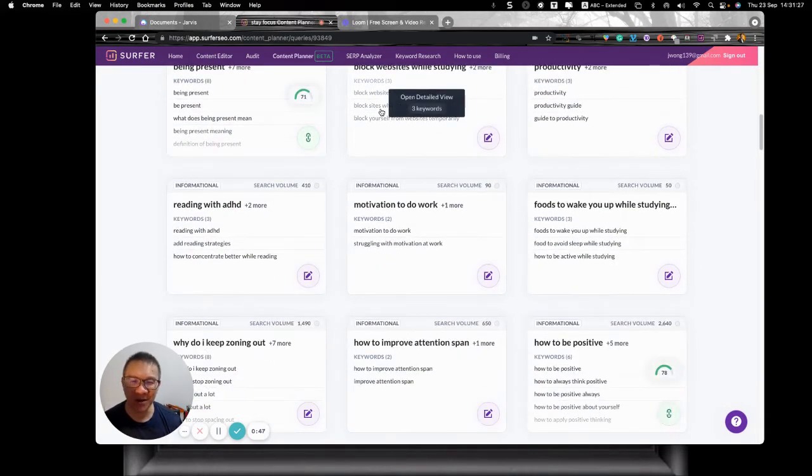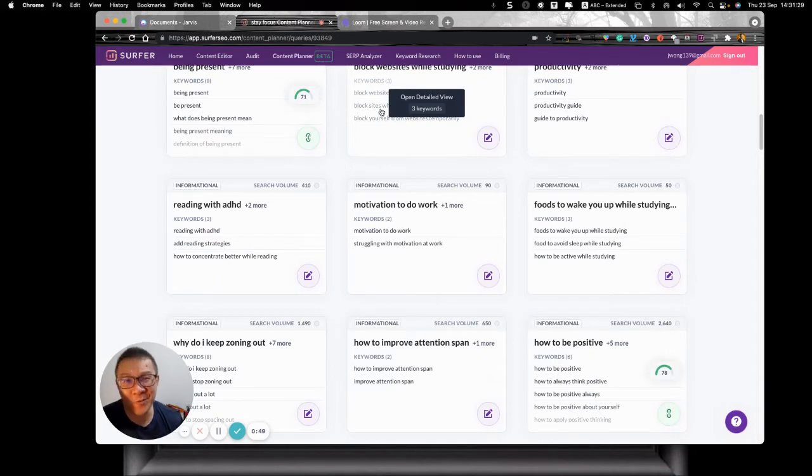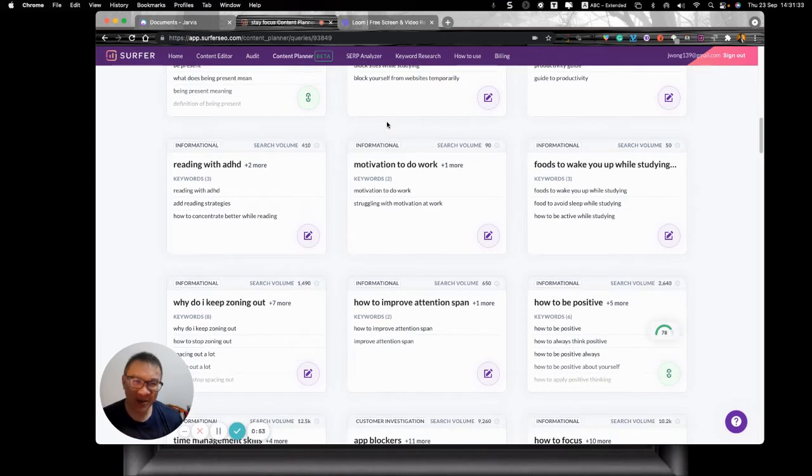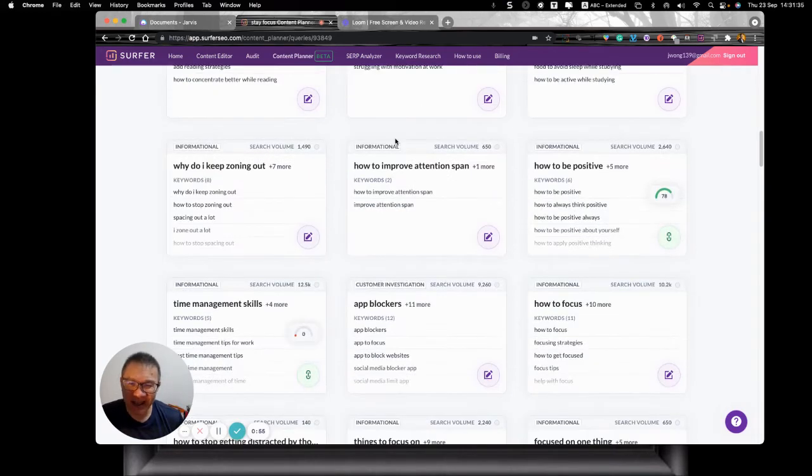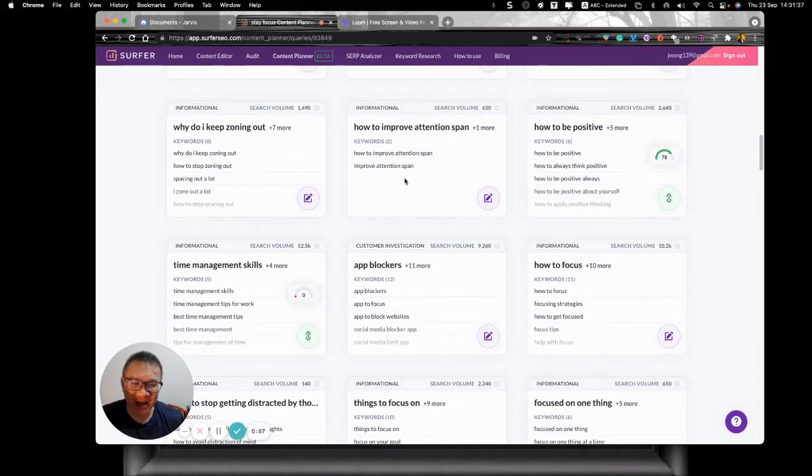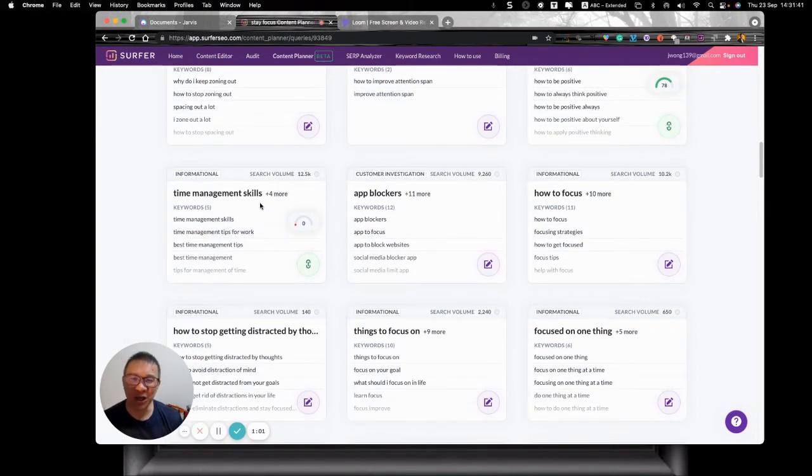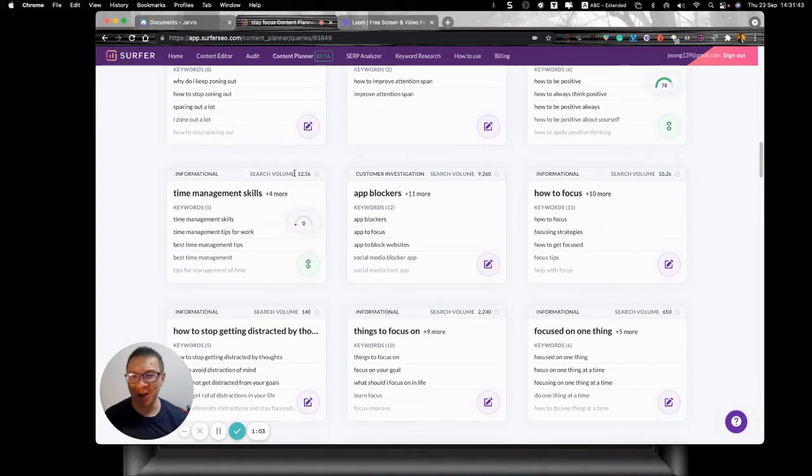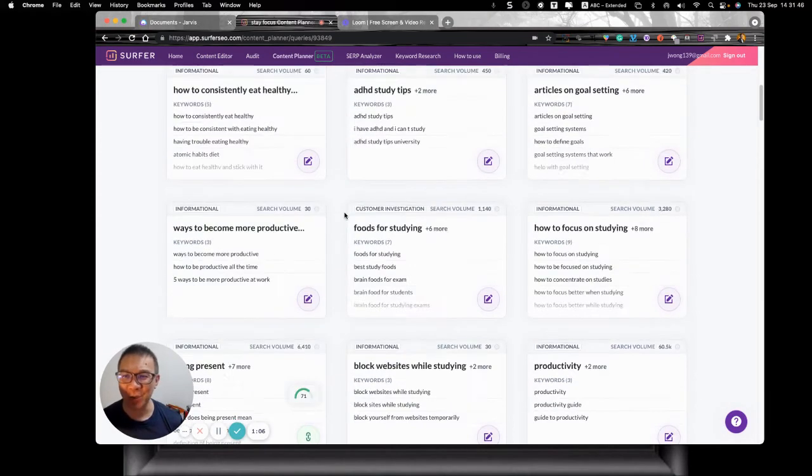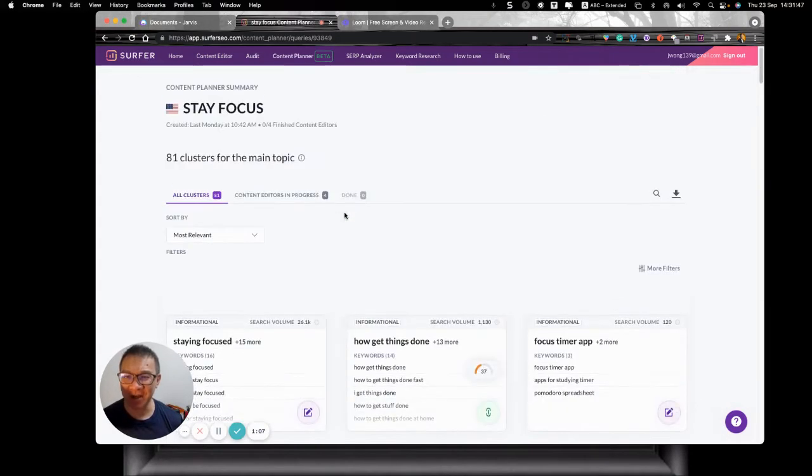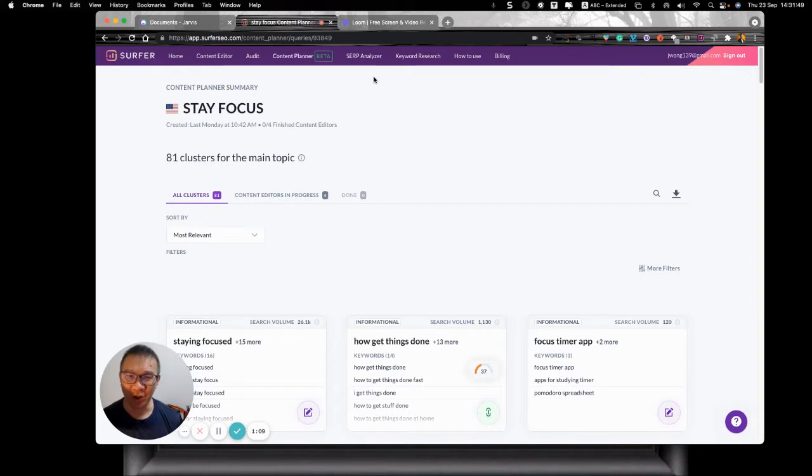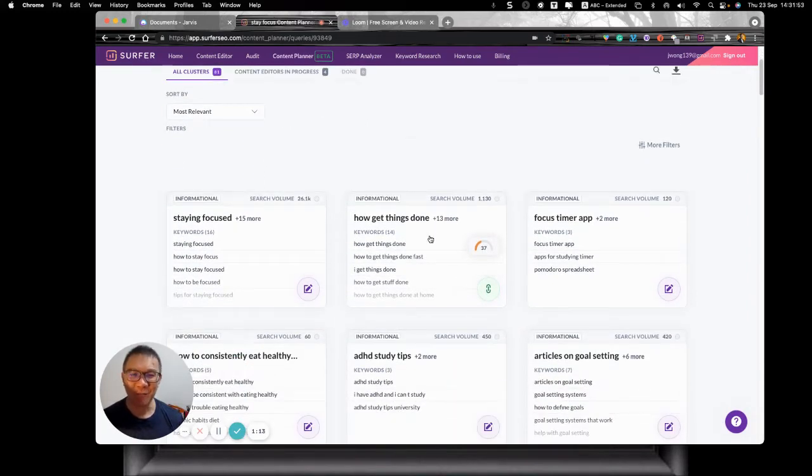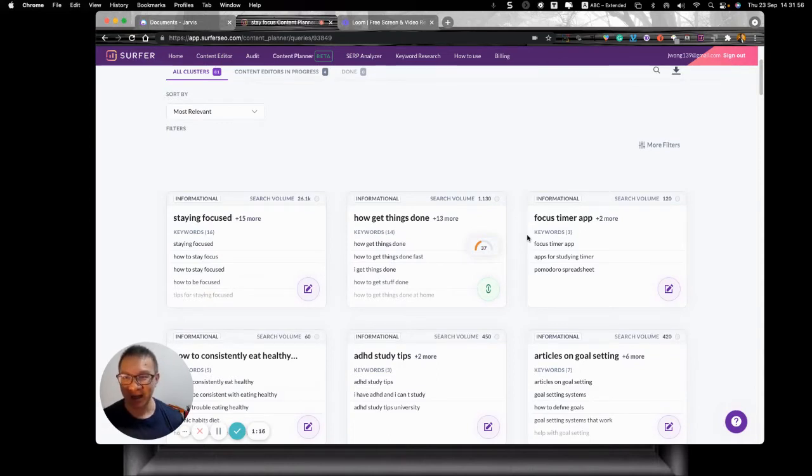Now I know some people don't like the word time management because time can't be managed. Okay, but for the purpose of SEO, it doesn't matter what you think. It matters what people search for. So I've actually got time management skill here and the search volume is 12.5K. And of course, what Surfer does is to give me various potential topics that I can write.